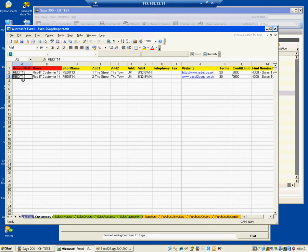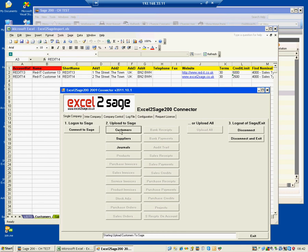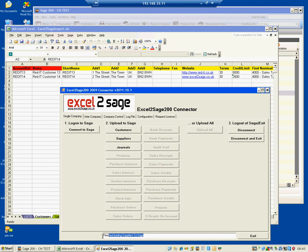So how do I do that? Very easy. I go to Excel to Sage, I log on to the database and I'm now connected to the CH database. All I do is click one button to say import customers — it's started and finished. Then I click suppliers and it's started and finished those as well. That's it, done and dusted. I can disconnect and then go back to my Sage 200.